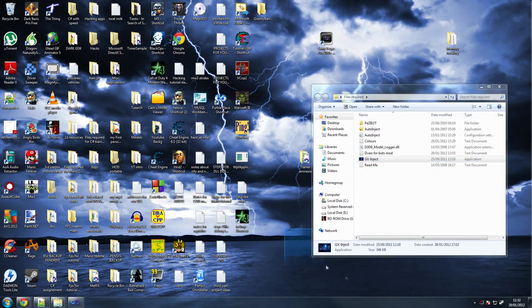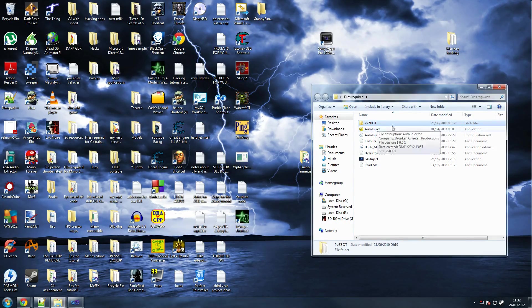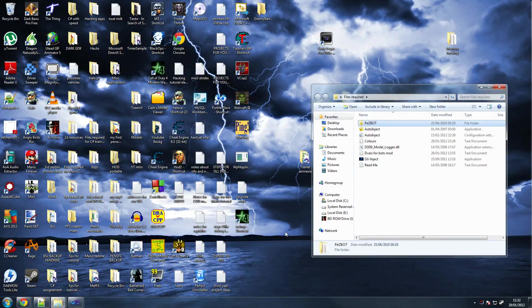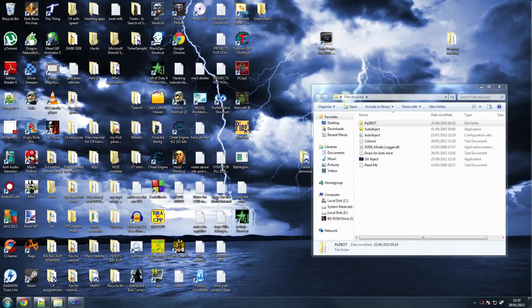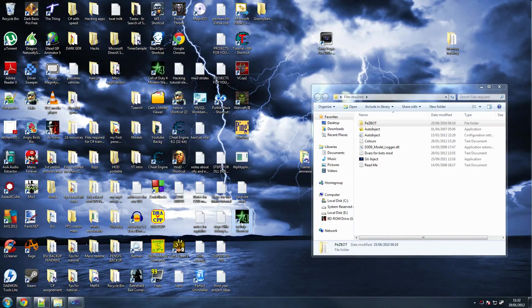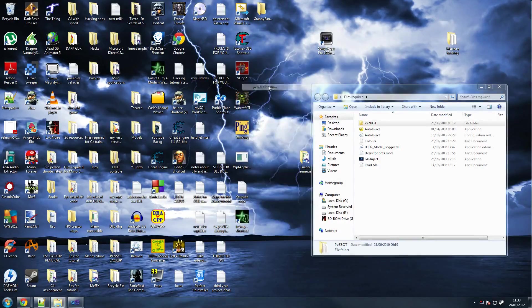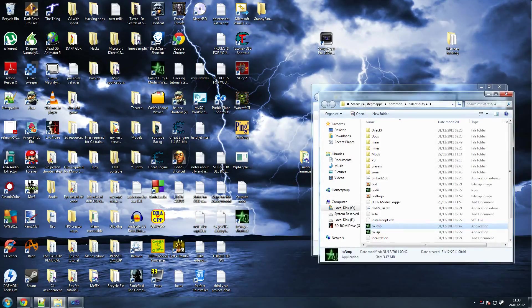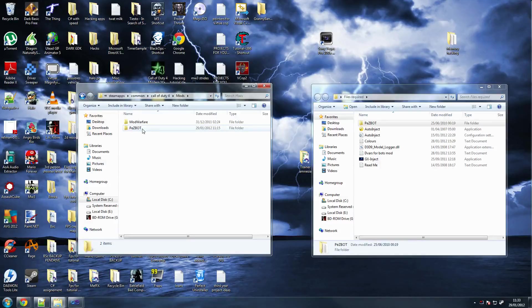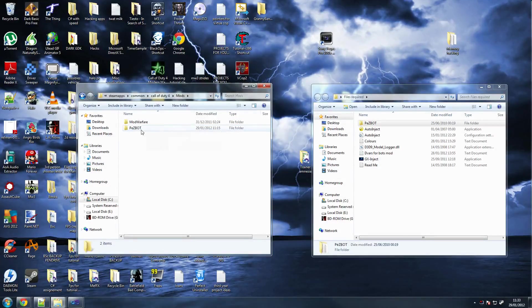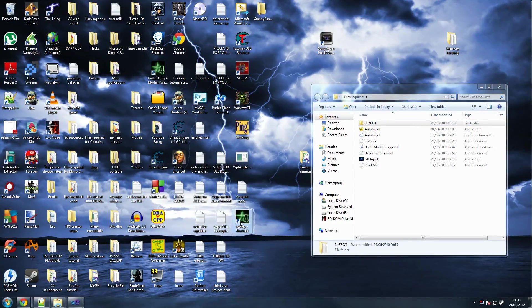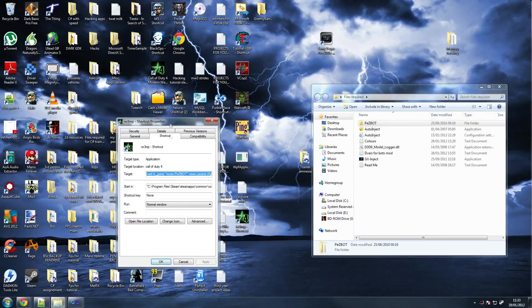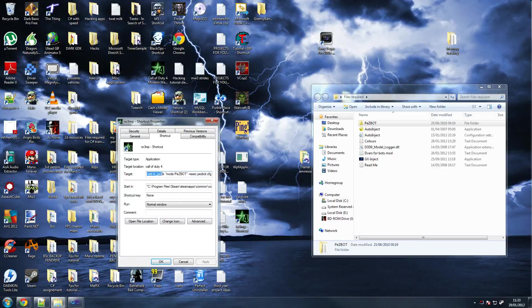We're going to install the bots mod. Make sure you've got COD4 multiplayer shortcut on your desktop and I'm going to go to open file location. There's the folder here called mods and then copy that folder into that one. You've got mod warfare and then you've got PZ bots.